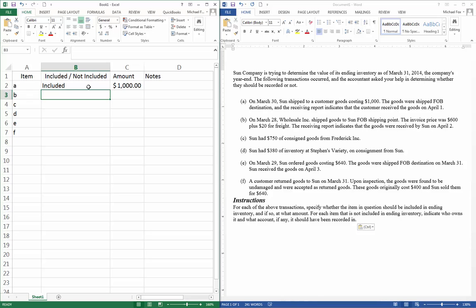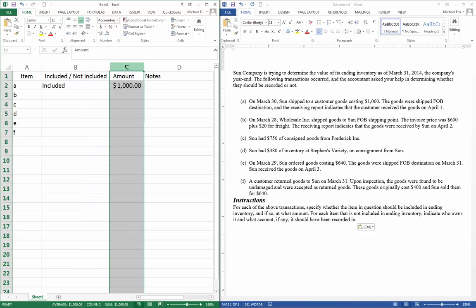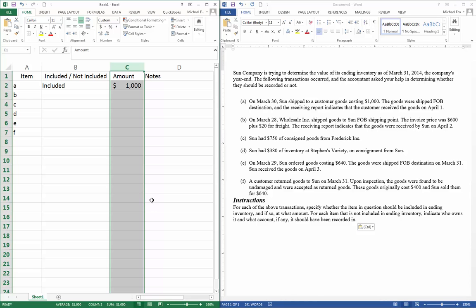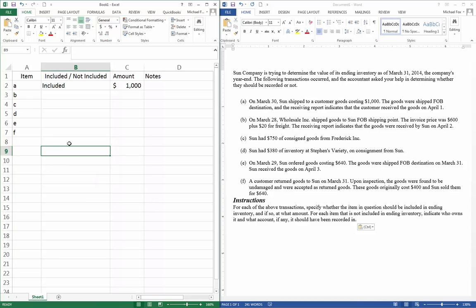And then the amount is the $1,000 that it's worth. We don't need any notes because it said we only had to do notes if each item that is not included in ending inventory, indicate who owns it and what account, if any, should have been recorded in.